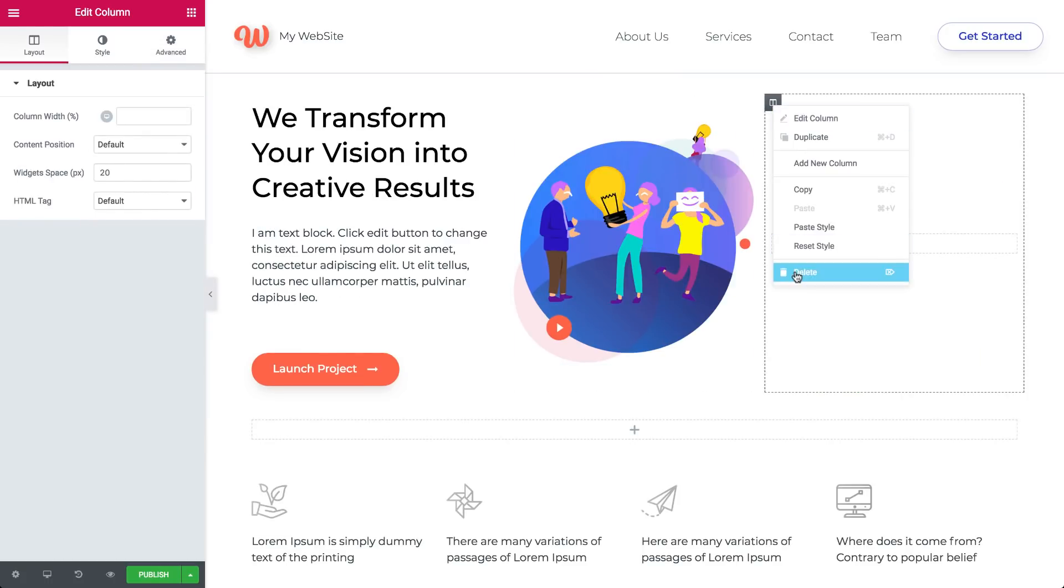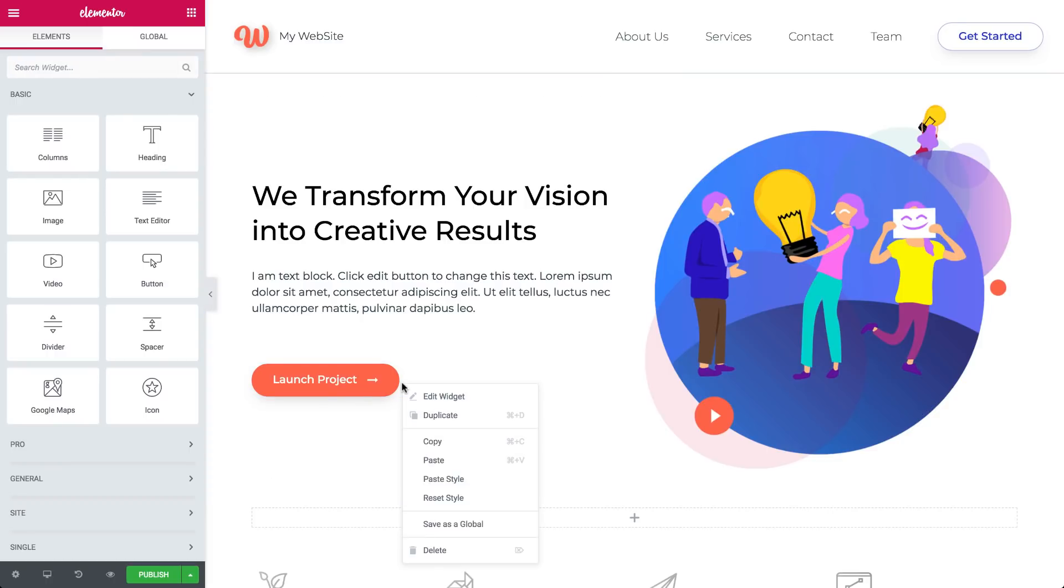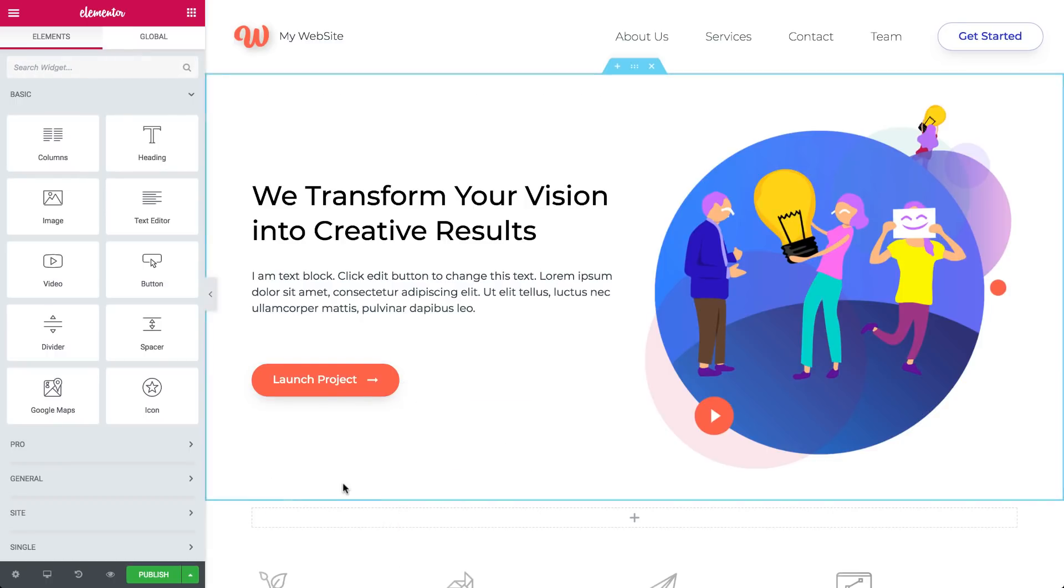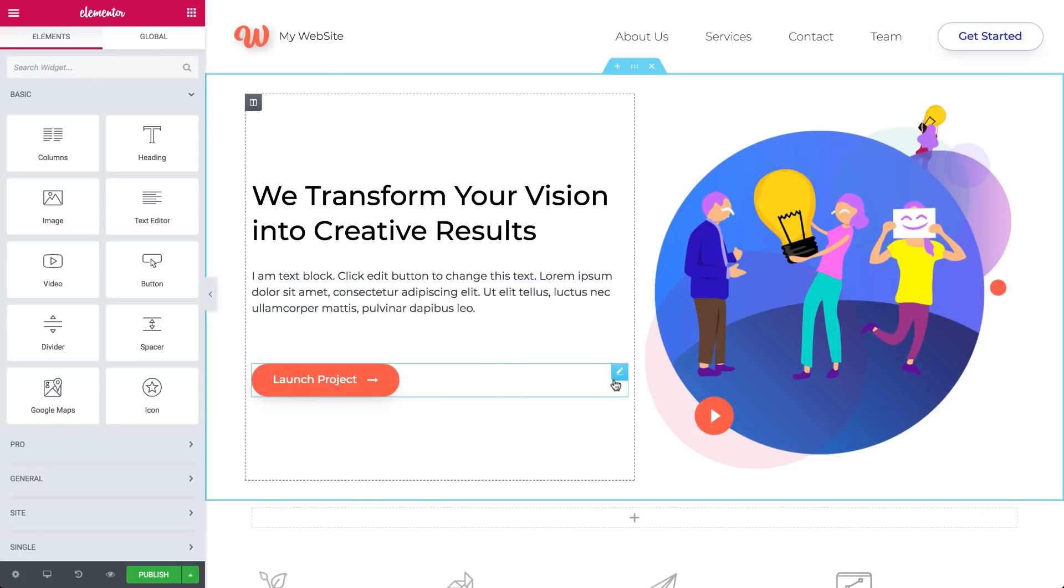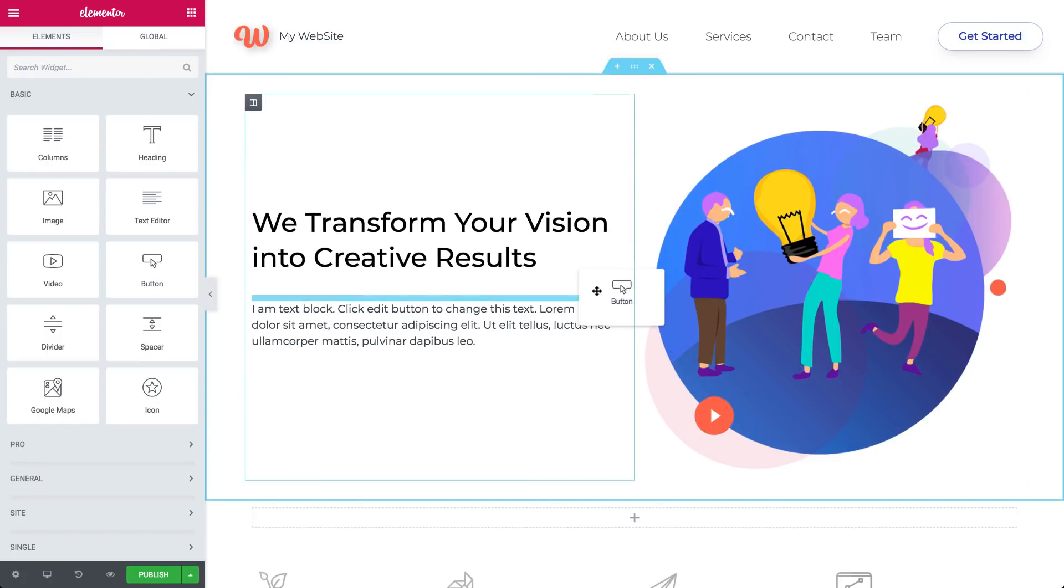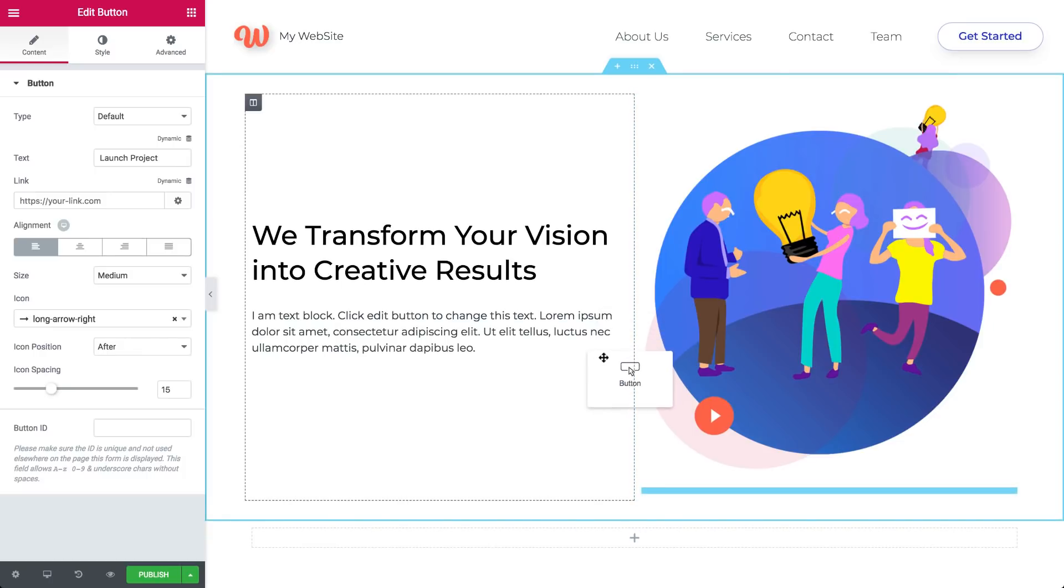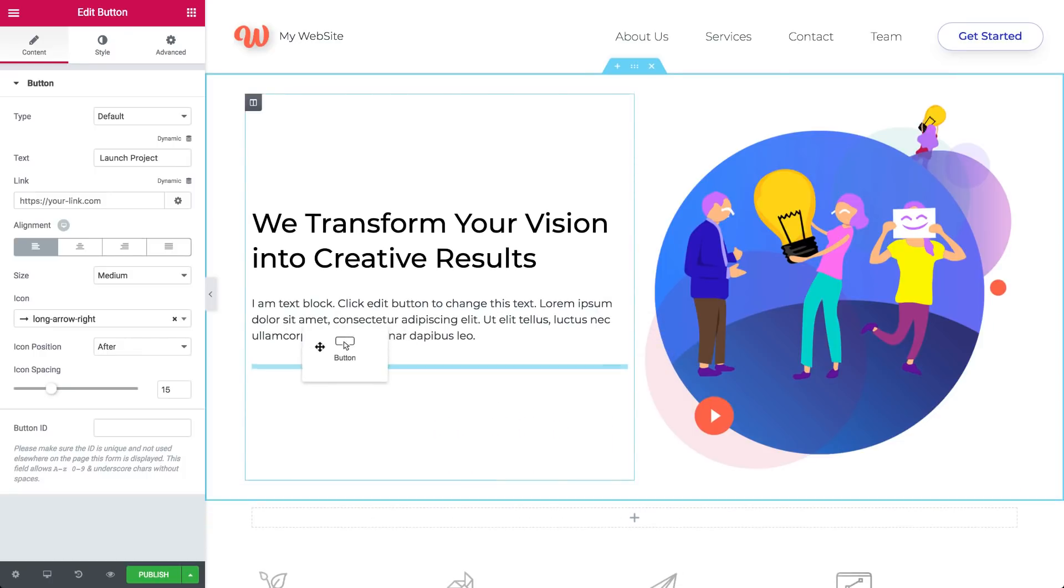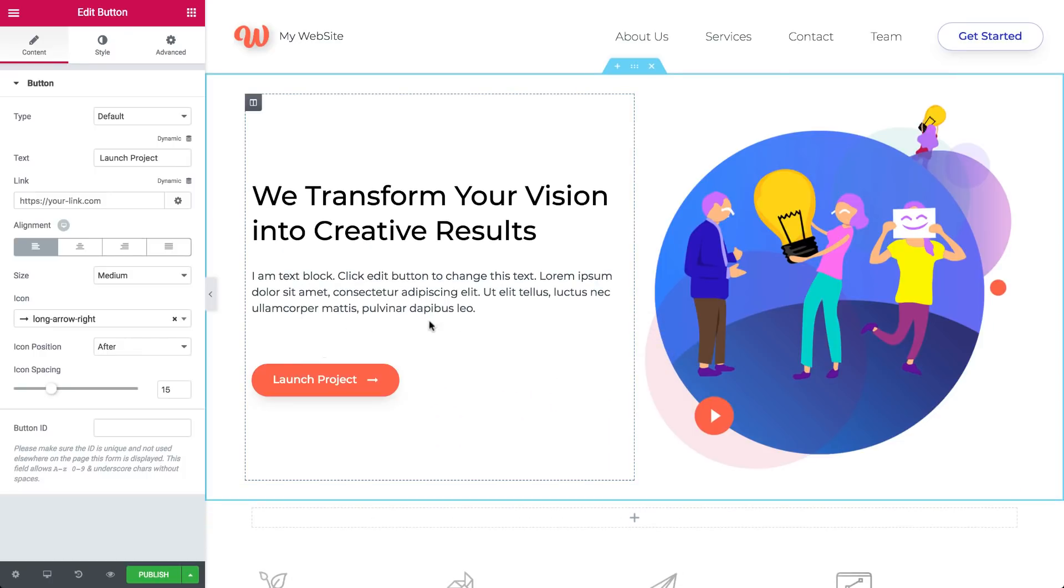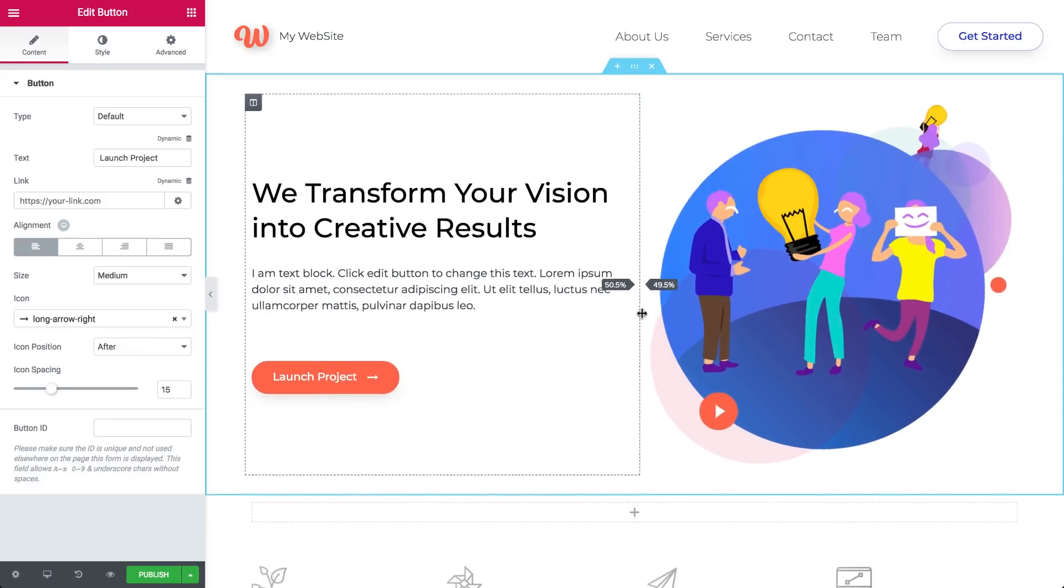And you can do the same for widgets. Duplicate, delete, and copy. Easy peasy. The whole layout is very flexible. You can easily drag any element around. Change the column width by grabbing the edges and moving left or right, like this.